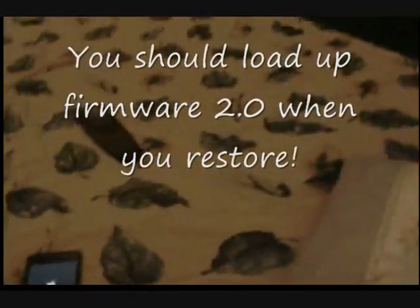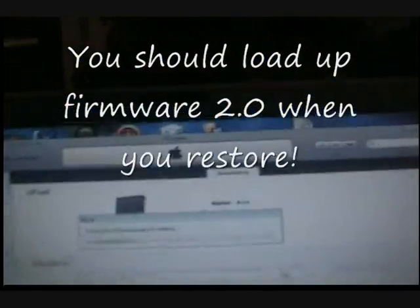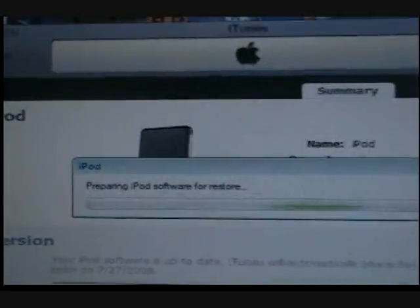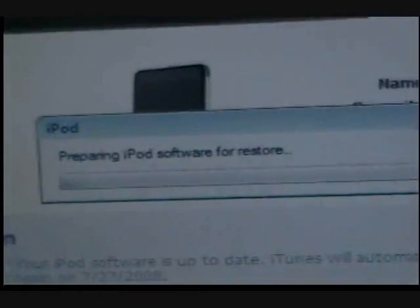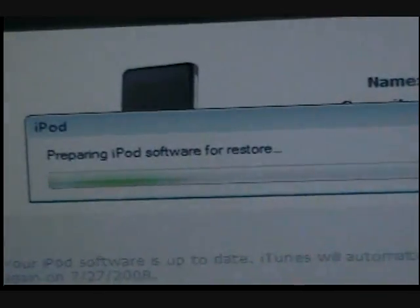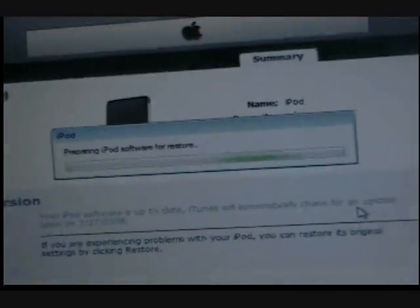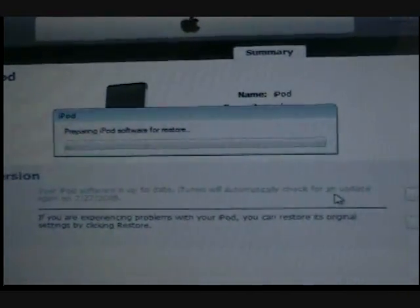And then shift click Restore, and it should be loading the firmware like so. So yeah, I'll get back at you when it's done.